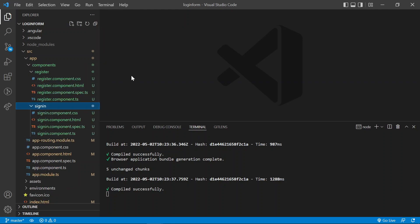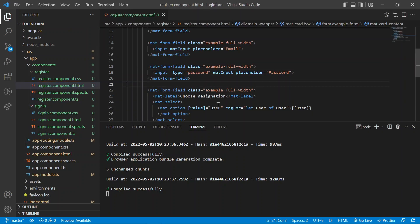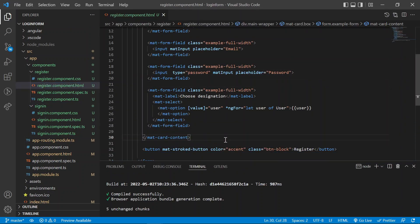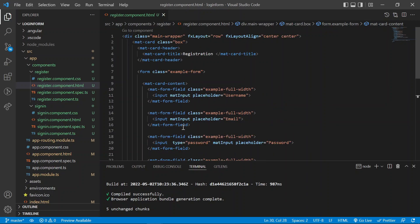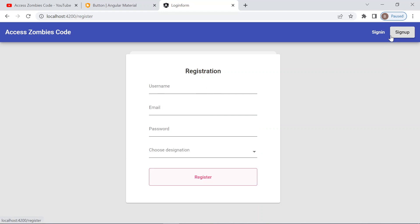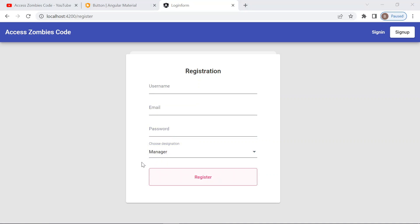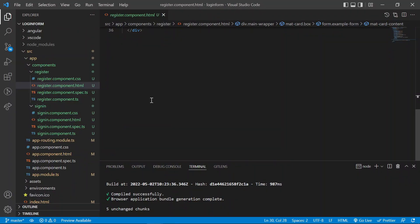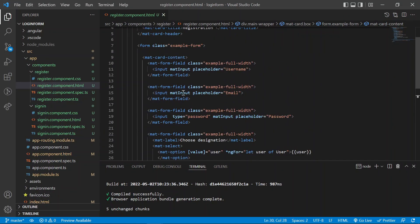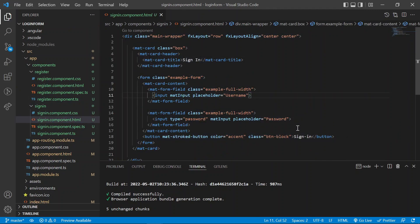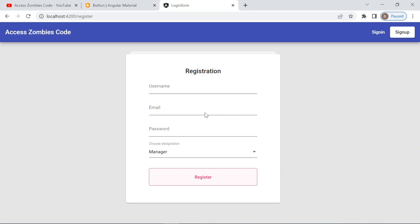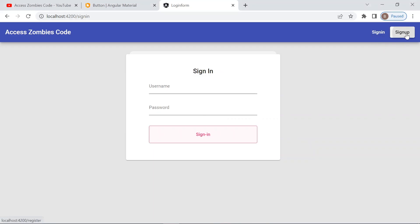So after I add the HTML in the register it will show like this. And in the sign in page I add the sign in details like username and password. So the page is ready.